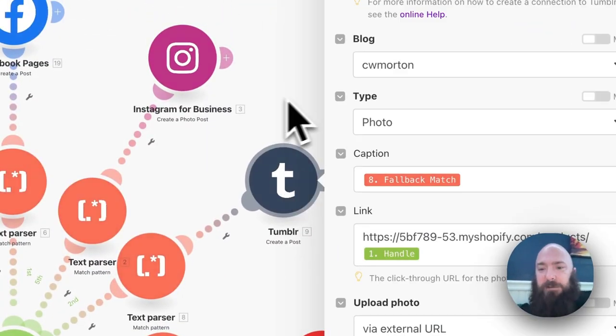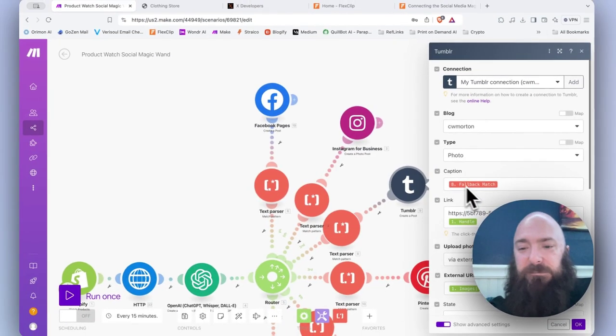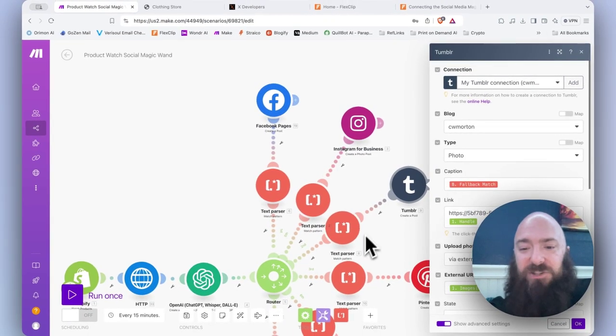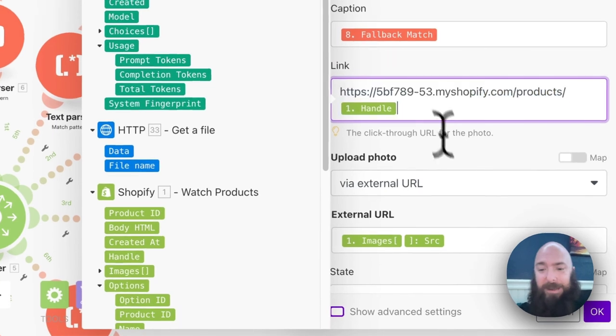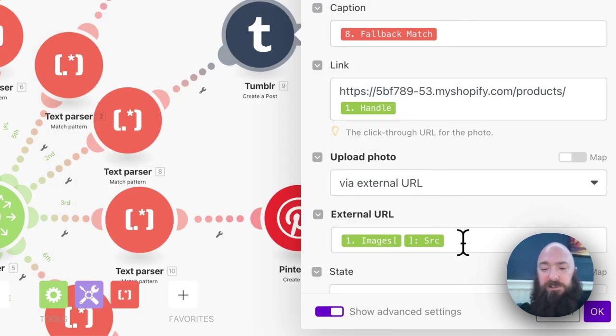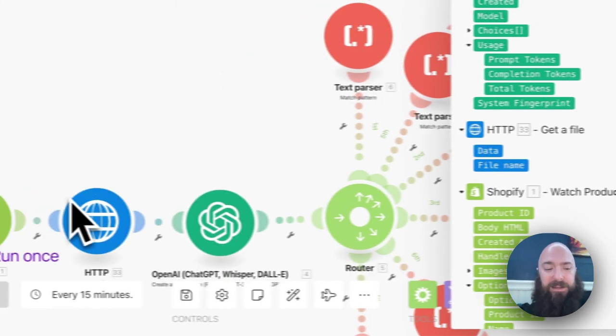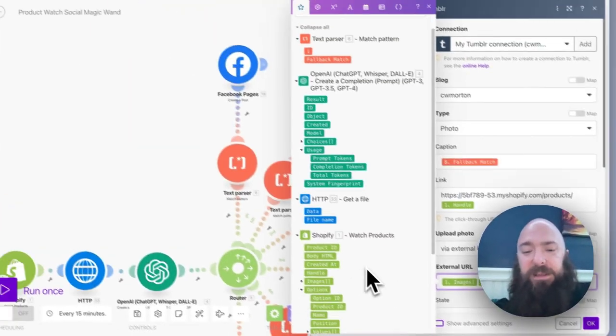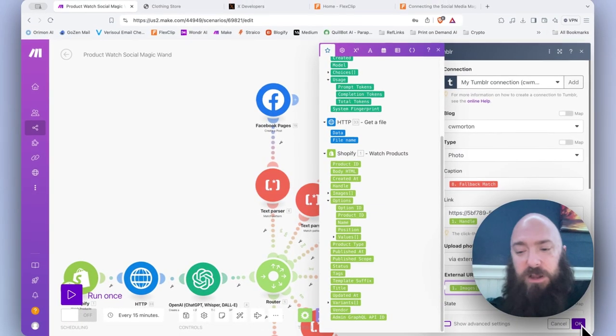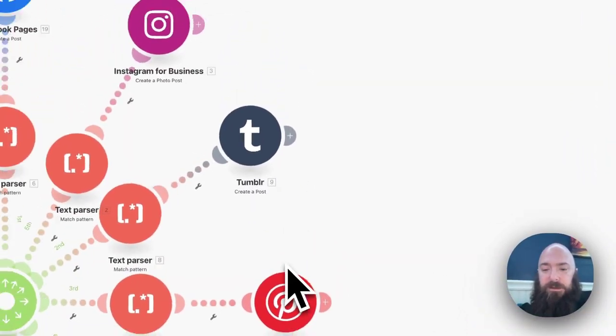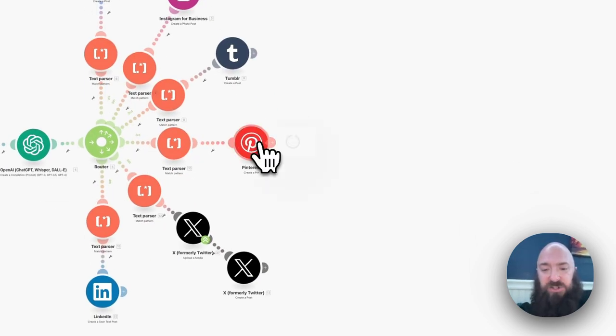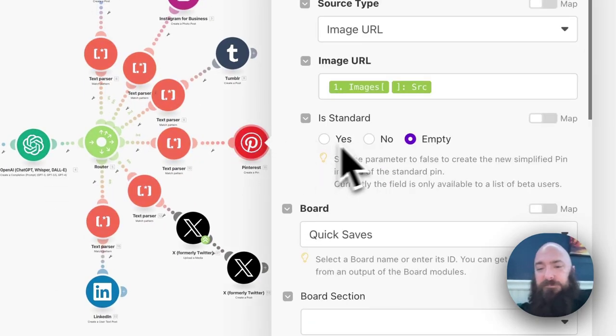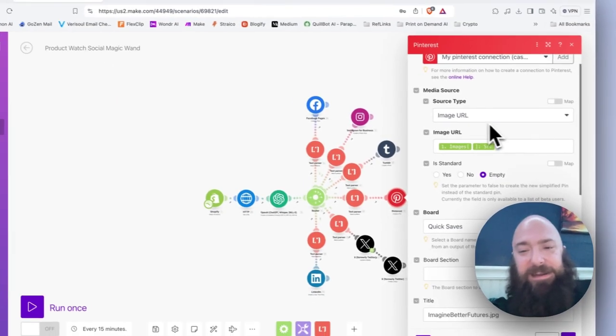Then we have Tumblr. I'm using my fallback match as the caption. And again, under the link, same format. And then I'm supplying my photo, external URL, and again referencing the image that is coming out of watch products. Basically, all of these are going to be some variation of repeating.